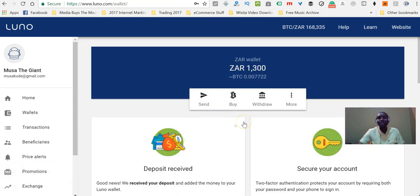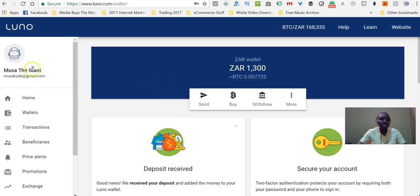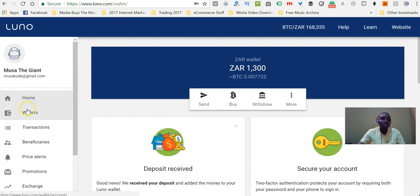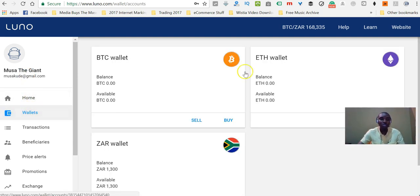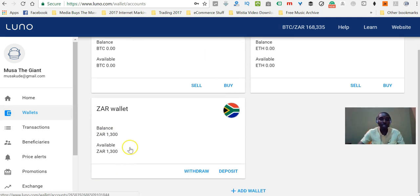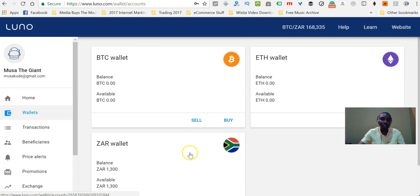I have now switched to the wallet that I have been using for quite some time. You can see that the name has changed to Mos the Giant and the email also changed because this is my original wallet that I use on a frequent basis. If I go to wallets, I'll be able to see my Bitcoin wallet, my Ethereum wallet, and my rand wallet. In my rand wallet, I have 1,300 rand for now — that's what I funded this account with.